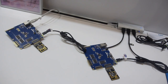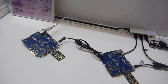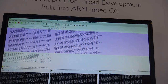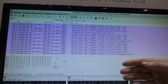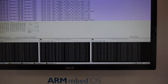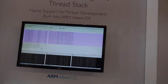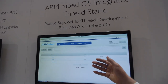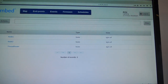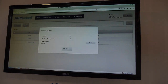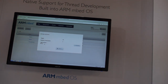Over here I'm running early versions of our Thread stack and you can see from the screen that I can send IPv6 packages to those nodes and they are sending replies back. Also on the next screen you can see that they have been registering with the mbed device server and they published a control that I can switch.